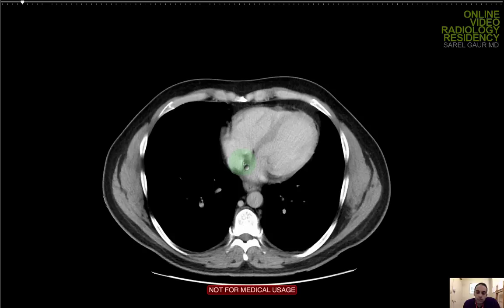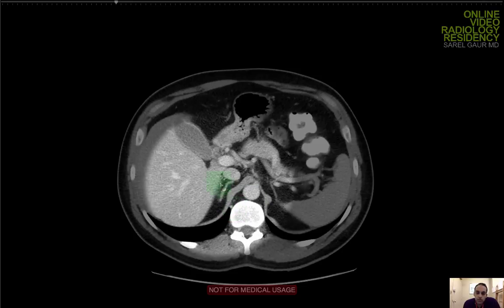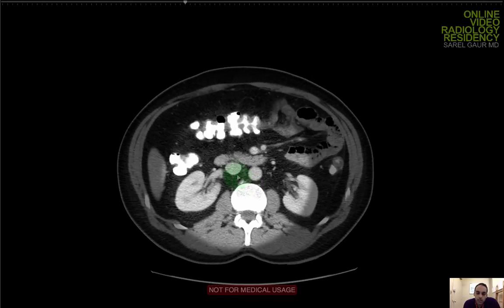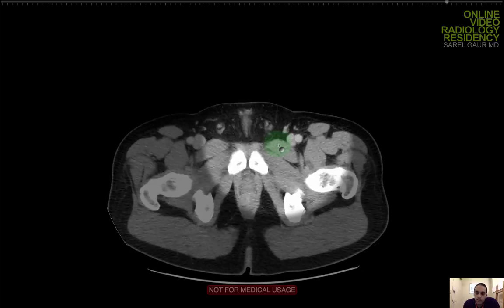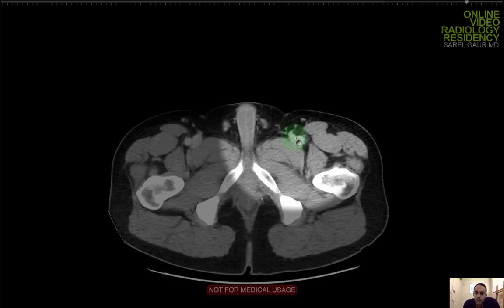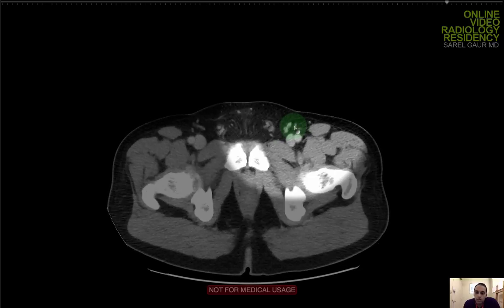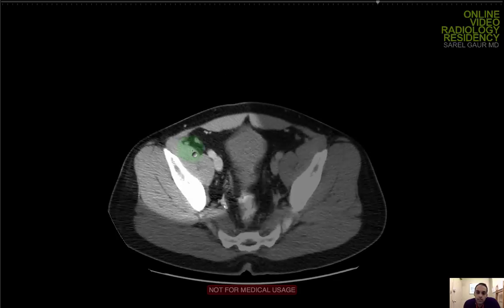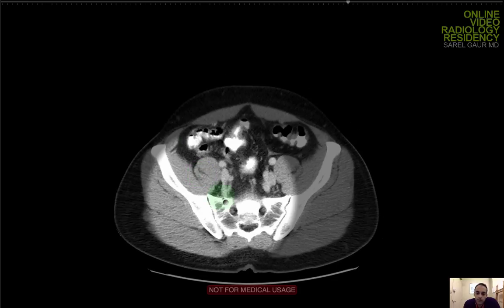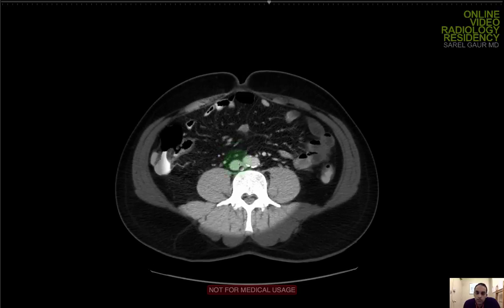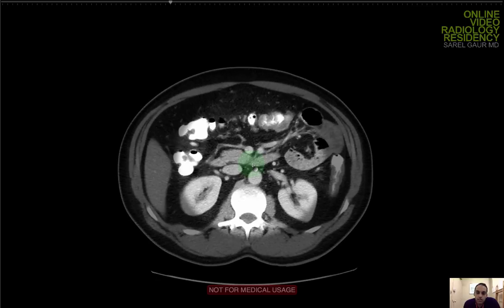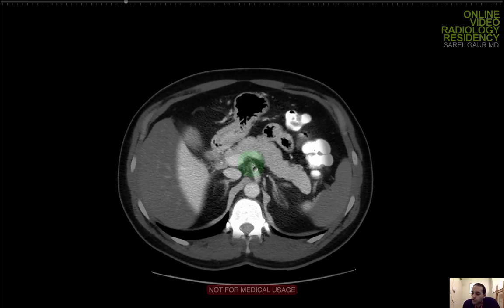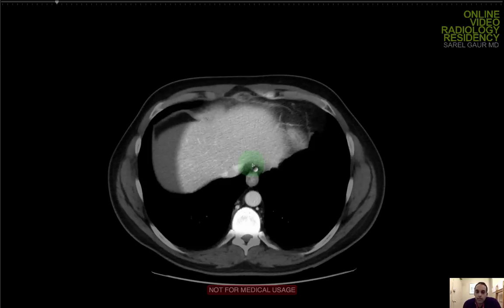Back to axials — now I'm looking for nodes. Running the retroperitoneum, looking for any enlarged nodes, one centimeter short axis or larger. I'm seeing a couple of inguinal nodes, which are normal. Running each external iliac and the internal iliacs, then looking in the mesentery again for any enlarged nodes greater than one centimeter in short axis diameter. I'm not seeing any adenopathy.